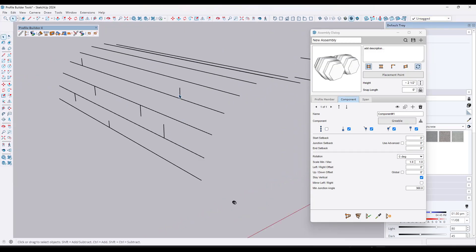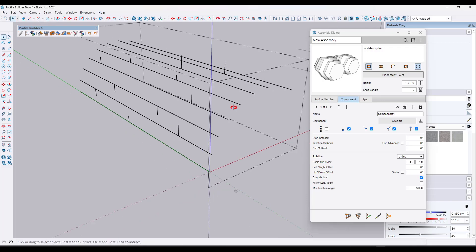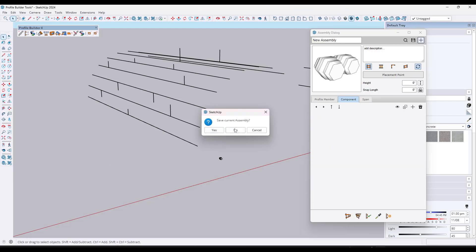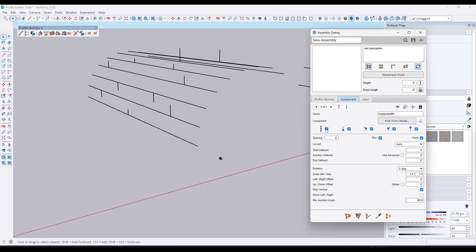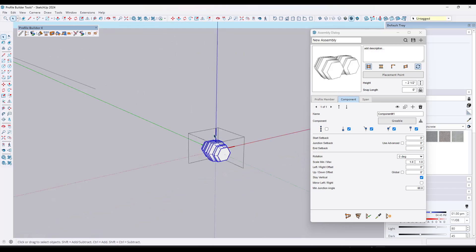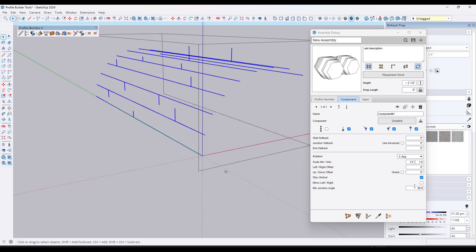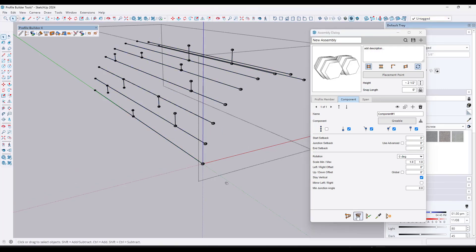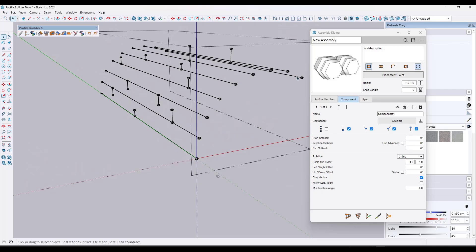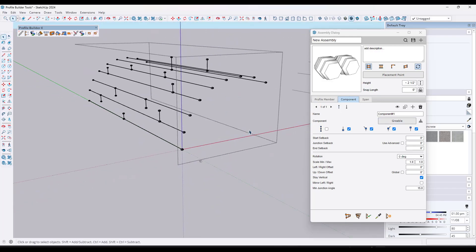Another cool thing you can do is use this to place objects on junctions on lines. I'll draw some random lines and create a new assembly with a component. We'll toggle the spacing off and pick this little Greeble thing I've created, with the object axes in the middle. If I double-click, do a Ctrl+A, and run this — setting minimum junction angle to zero so nothing gets excluded — notice it places an object at all endpoints and junction points. You can also set it to skip endpoints if you just want junctions.